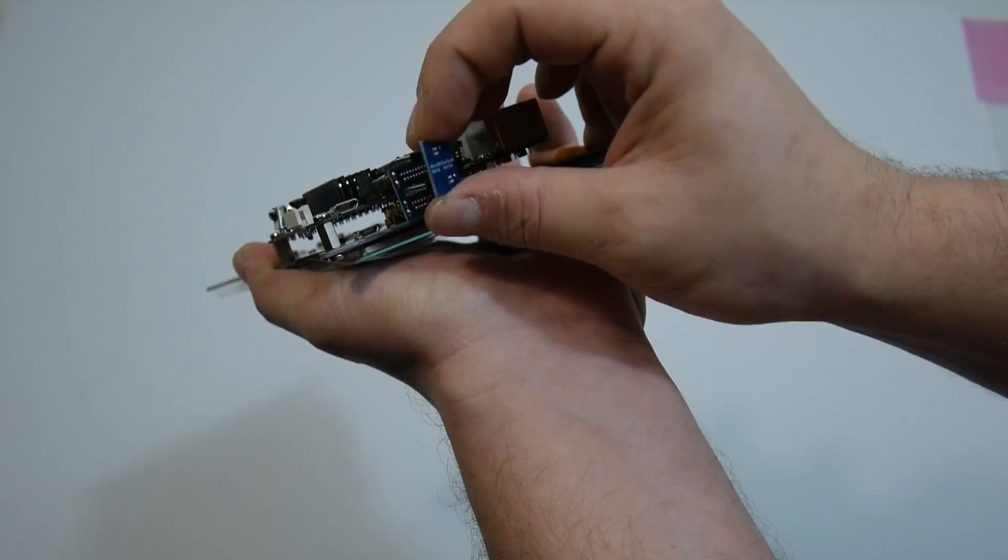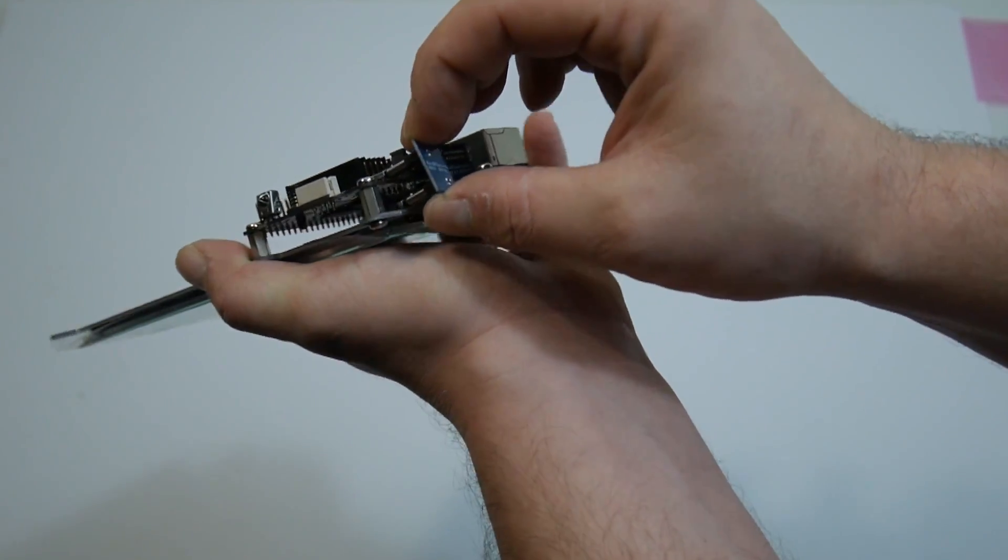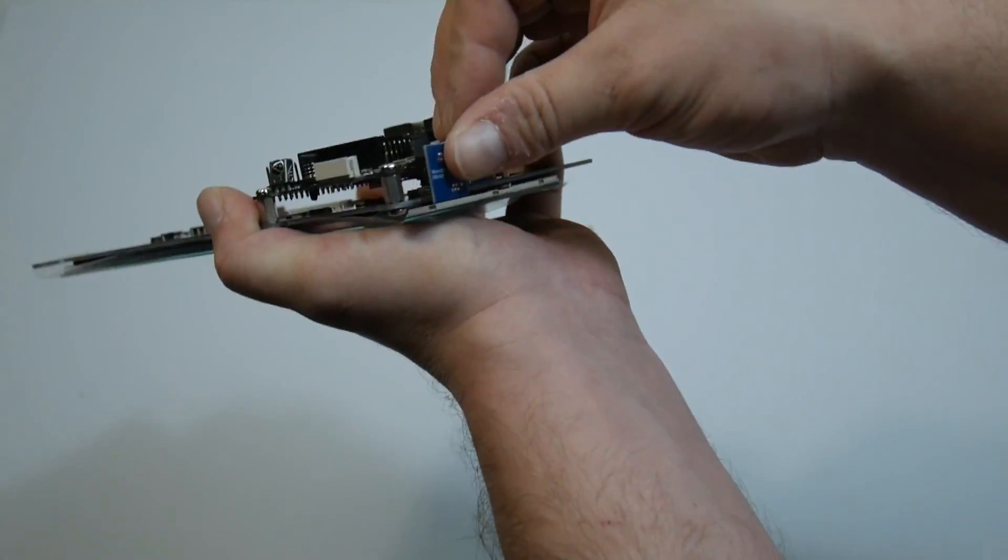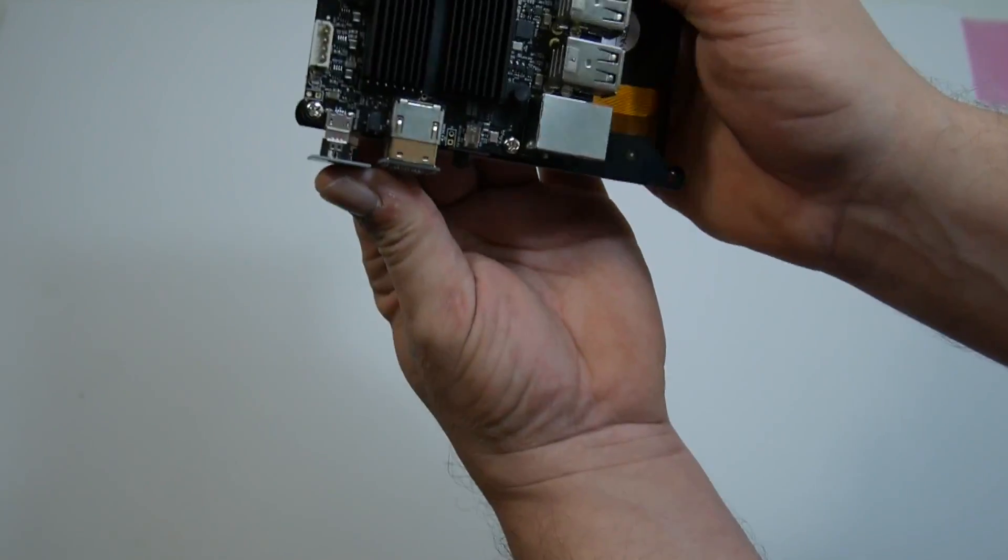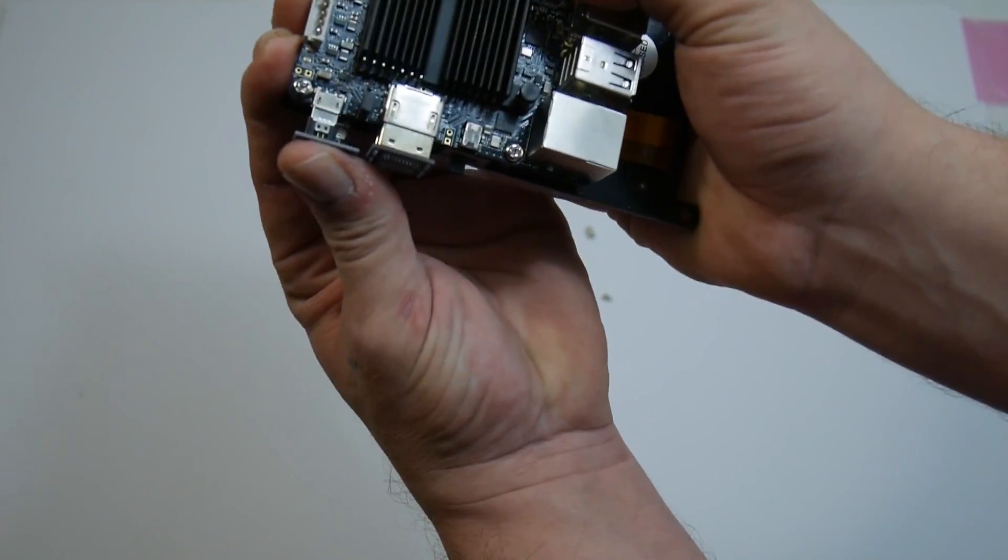Got to make sure I have this the correct way also. Yep, that's what I thought. I'm just going to plug it in. It lines up perfectly and it looks great.